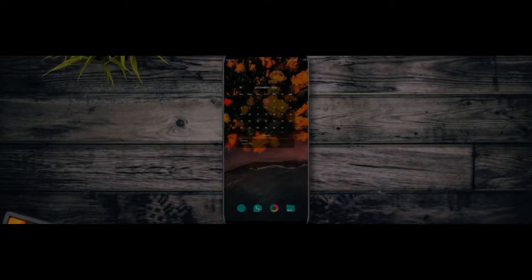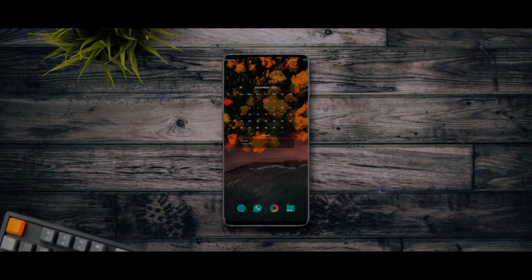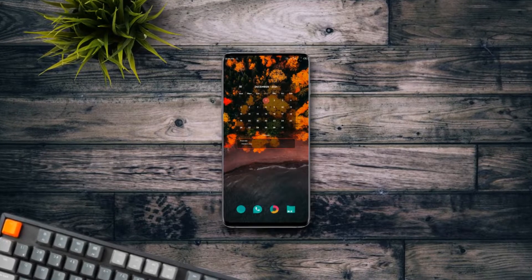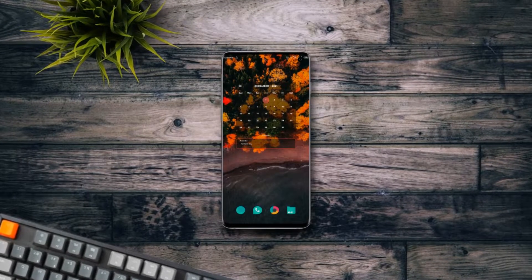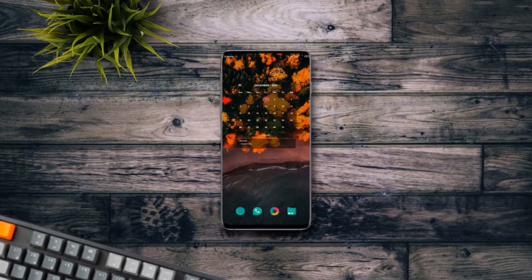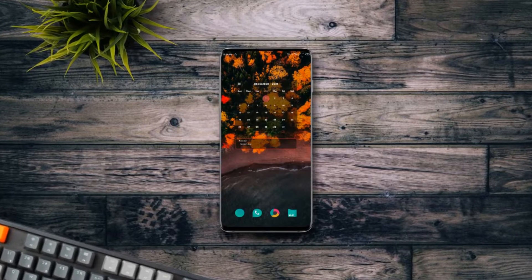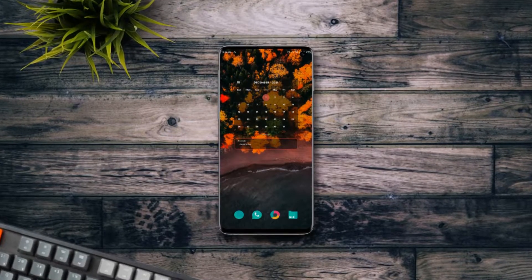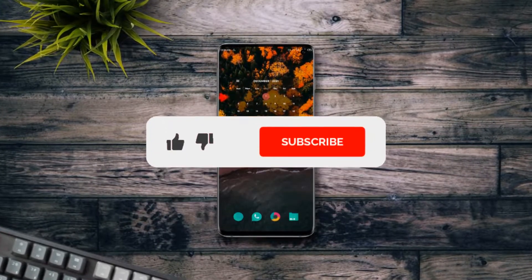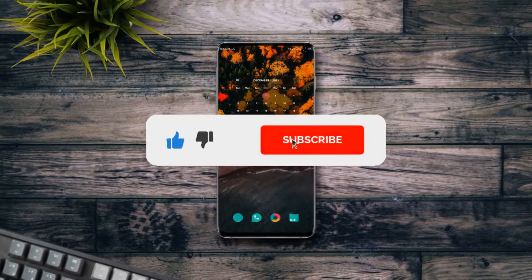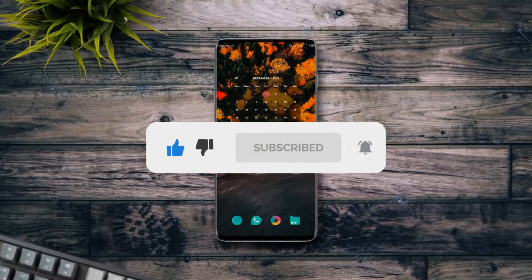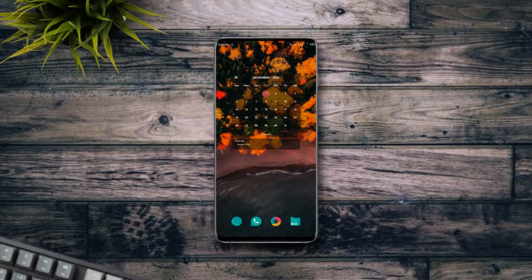What's up guys, welcome back to a brand new video here on the channel. In today's video we'll be looking at the setup I'm rocking currently on my Android device, and also show you how you can get the exact setup on your Android device in a simple way. So if you find this video interesting, be sure to leave a like below — and with that being said, let's get started.